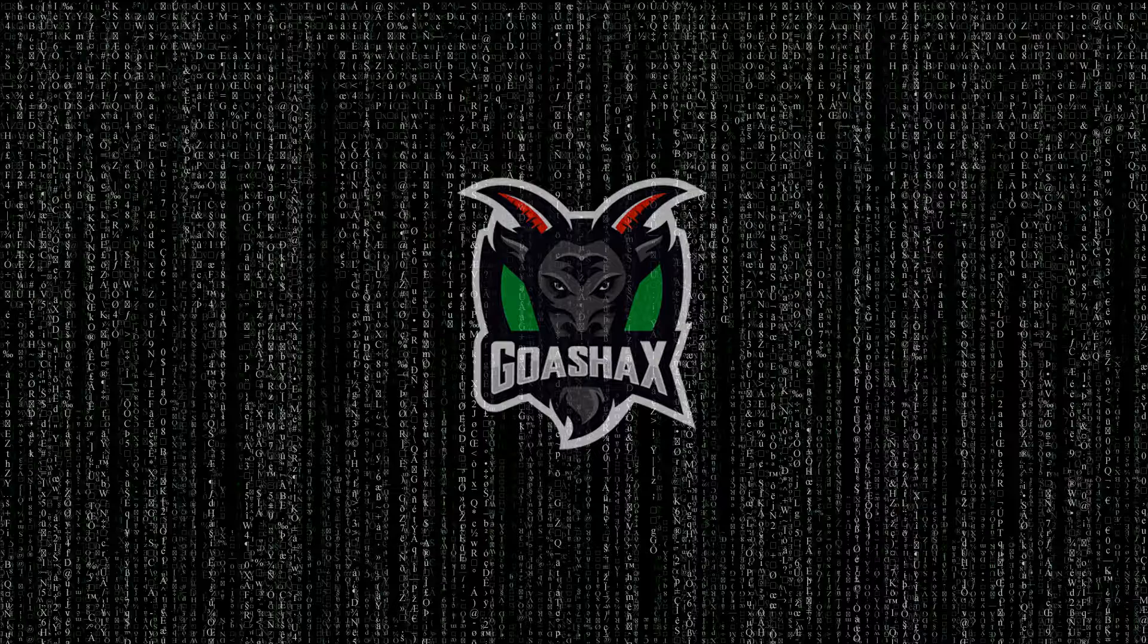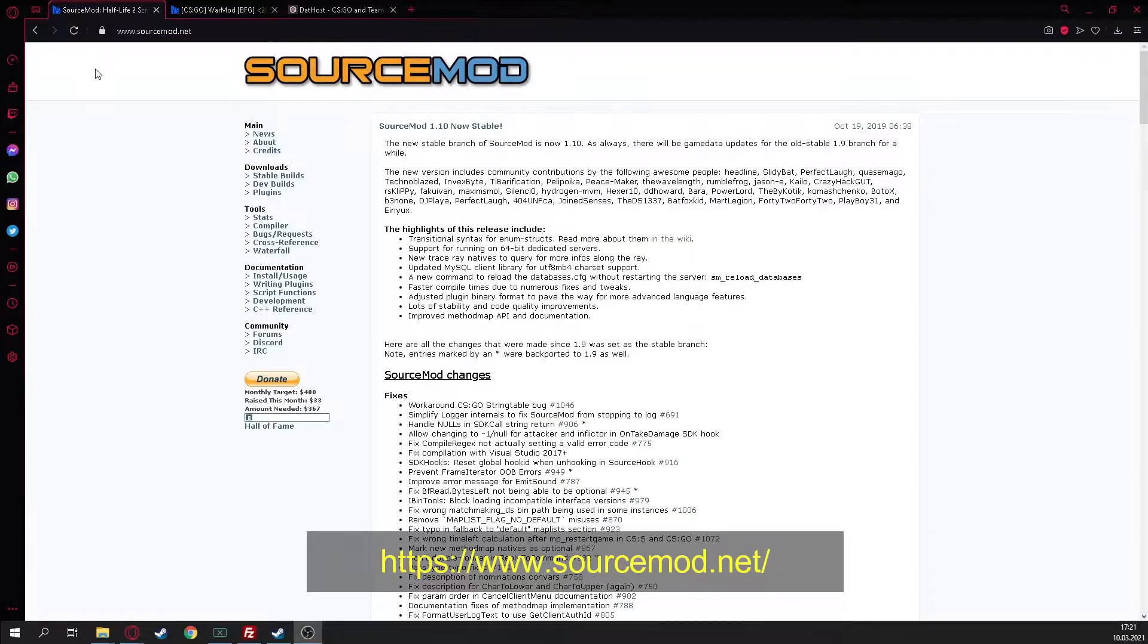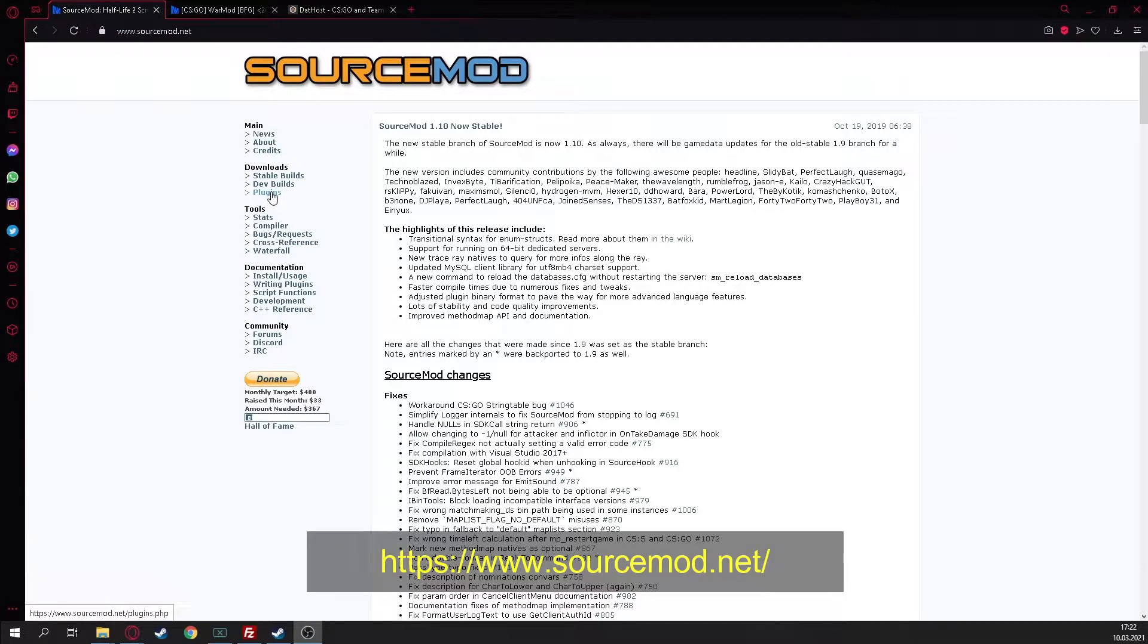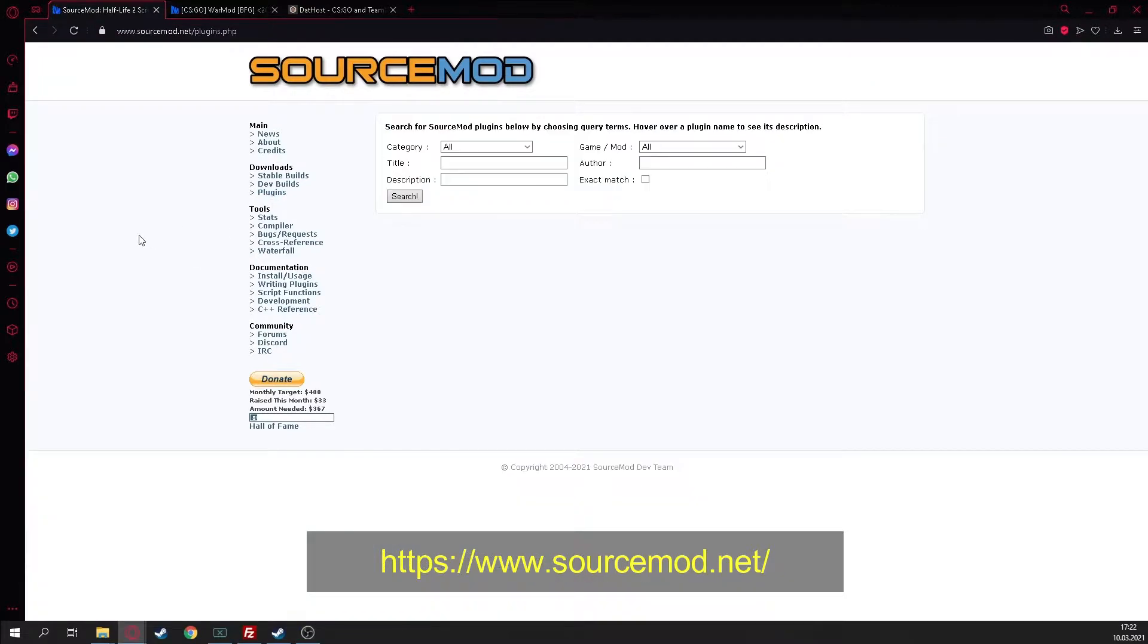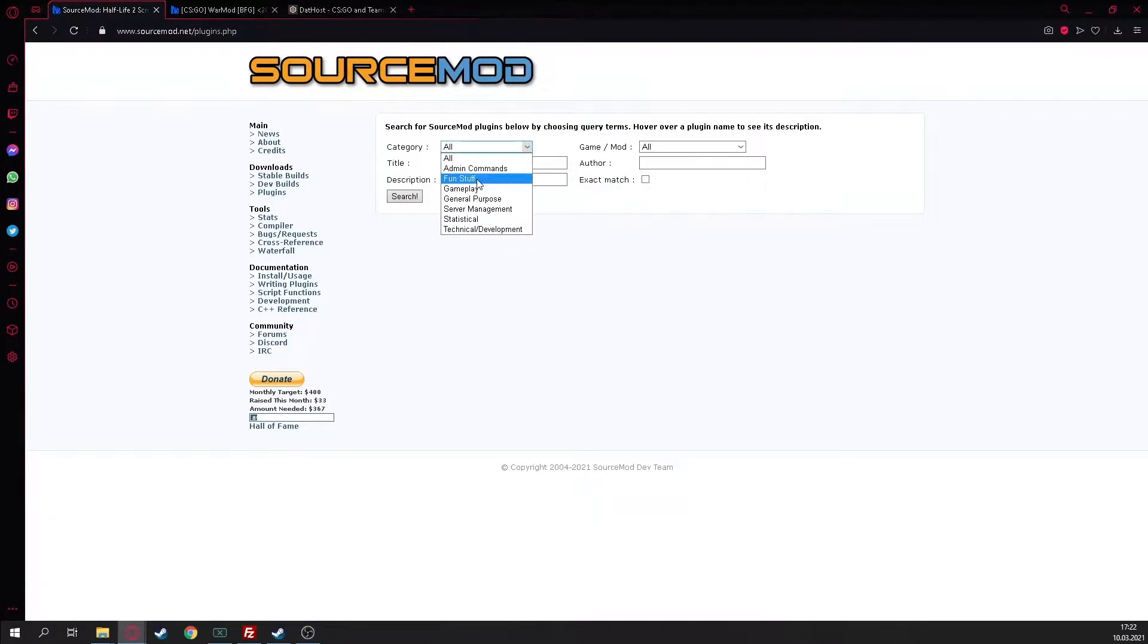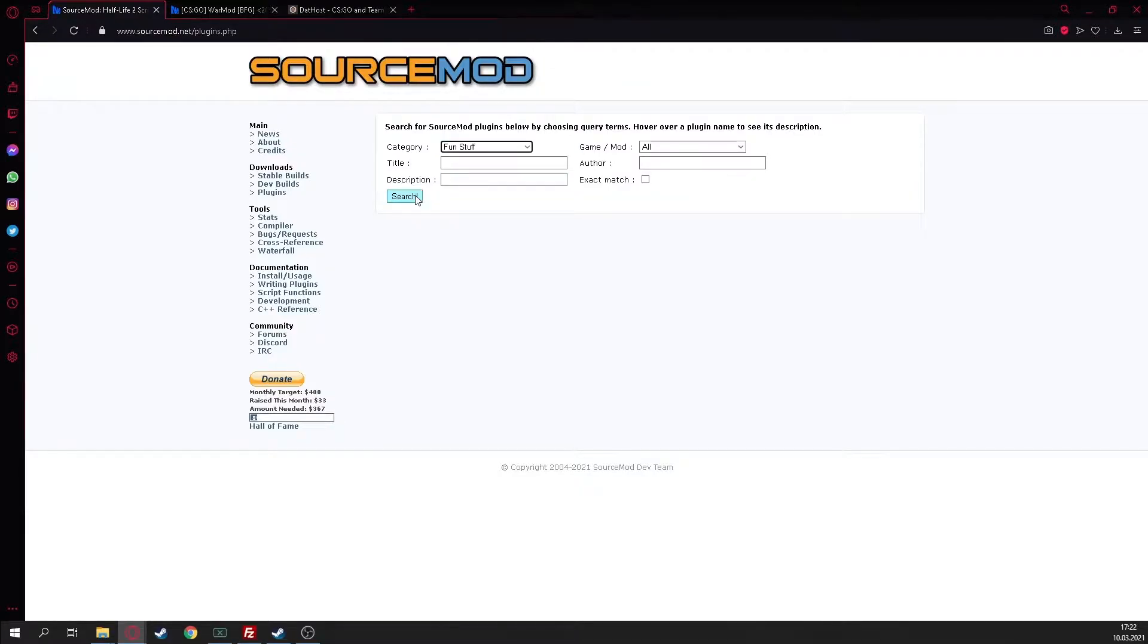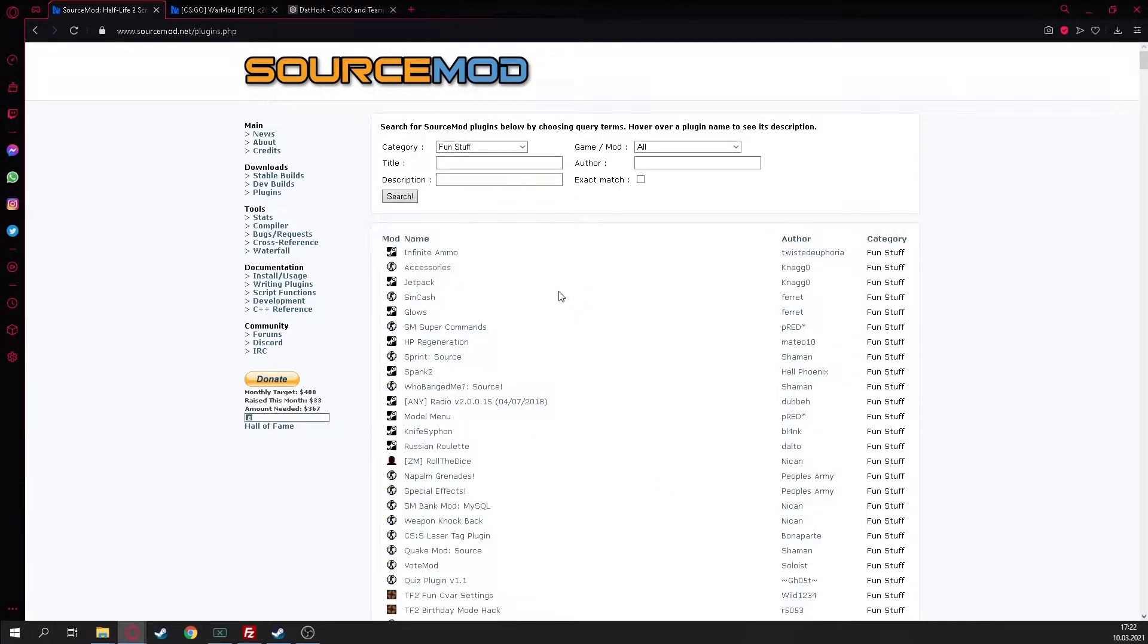In this episode I'm going to show you where you can find some plugins, where you can download them, and how you can get WarMod. First of all you need to go on sourcemod.net, click on plugins. In plugins you can find different things for your server, like fun stuff and plugins for fun things.